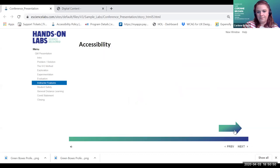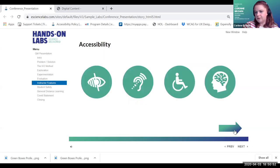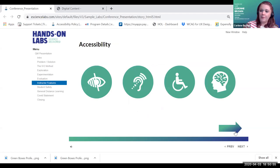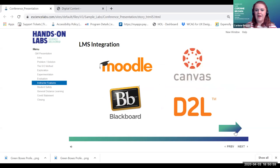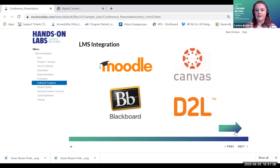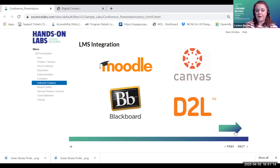The platform is accessible. We integrate as an LTI tool into D2L Brightspace, Blackboard, Canvas, and Moodle. I work very closely with instructors to help make sure they're successful with that integration for Hands-On Labs.